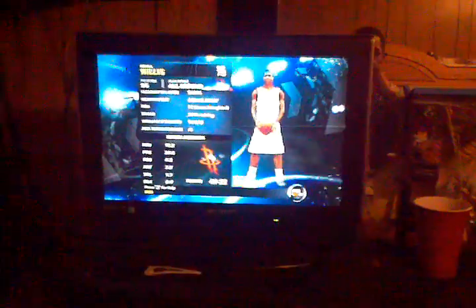What's up YouTube? Today I'm going to show you how to mod the NBA 2K12 My Player Mode.